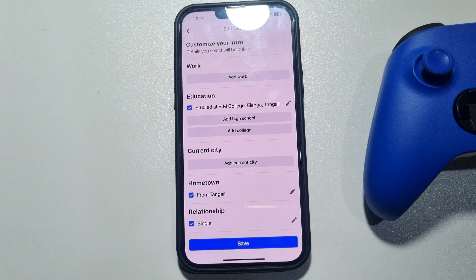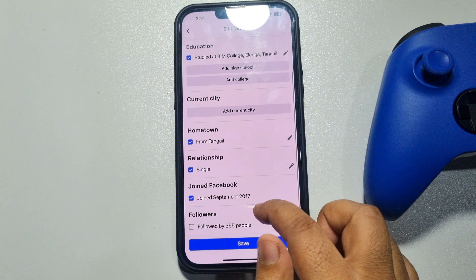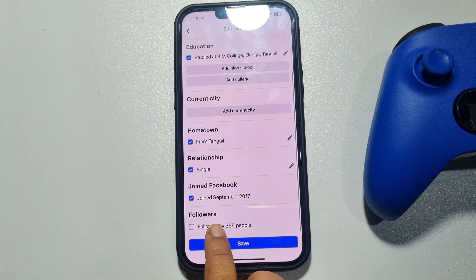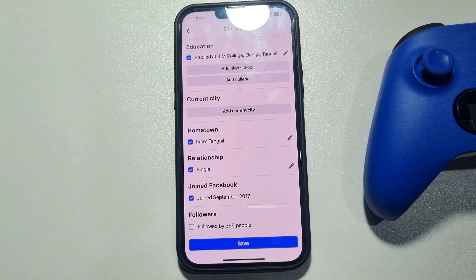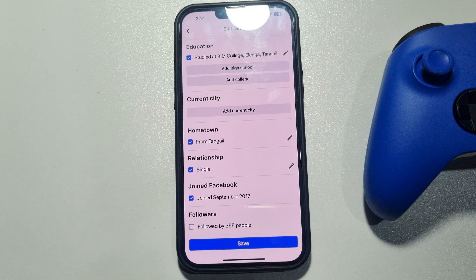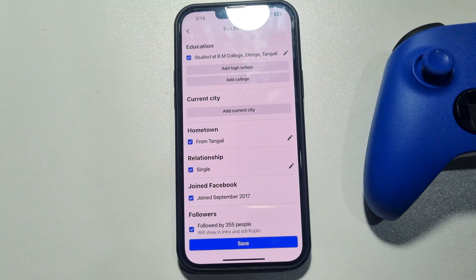Scroll down — under the Followers section, you will get your follower list. To display your followers, just check this option and tap 'Save.'